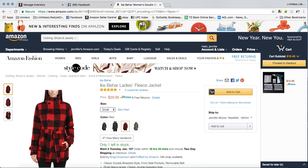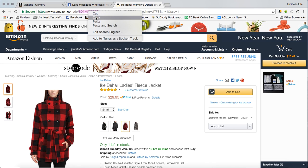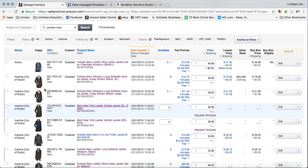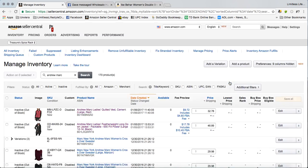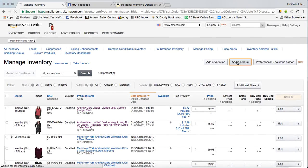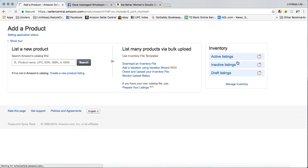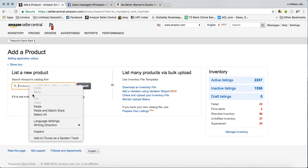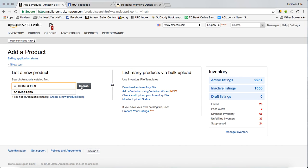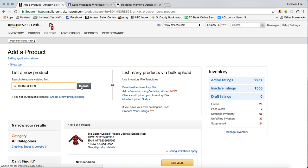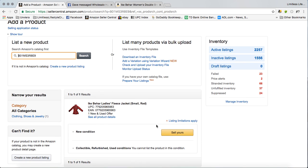You can copy that and then go directly to your inventory, click add product, paste, search, and there is the exact item that you wanted to list in small in red.